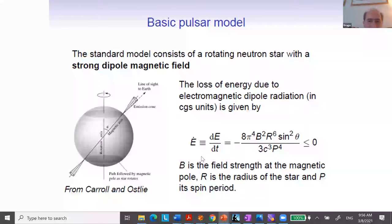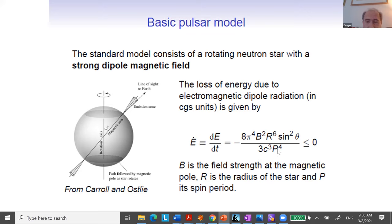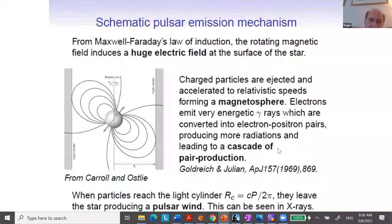I mentioned magnetic fields a few times. Normal pulsars have a surface magnetic field of the order of 10 to the 12 Gauss. Millisecond pulsars — which rotate more rapidly — have a smaller magnetic field. This is not by chance: if the period is very small, then the rate of period change becomes very large. If you still want to see these objects, then to reduce the rate of period change, you must use a smaller value of the magnetic field.